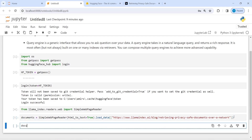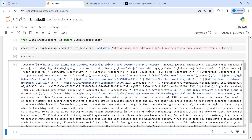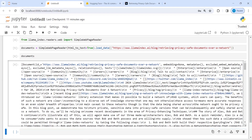Now let me load this document. This is the online article that we have seen, and I've loaded it here. Next we will create our LLM model.